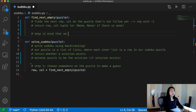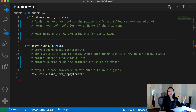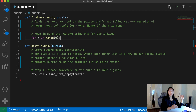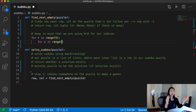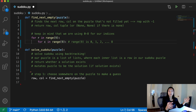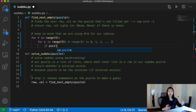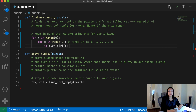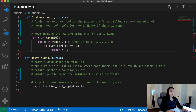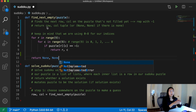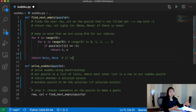Keep in mind we're zero-indexing, so we start from zero and our last index is eight. We go in order: for each row in range nine, and for each column in range nine. If puzzle at row index and column index equals negative one, we return that row-column pair. This double indexing returns the item in the r-th row and the c-th column. Otherwise, if we've iterated through the entire puzzle and nothing equals negative one, we return none, none.